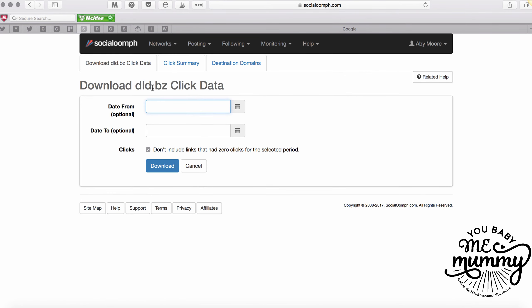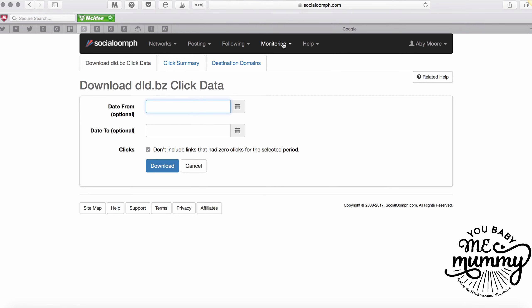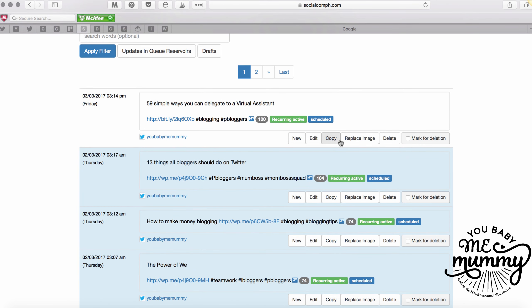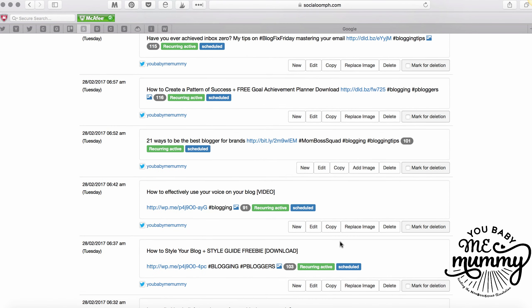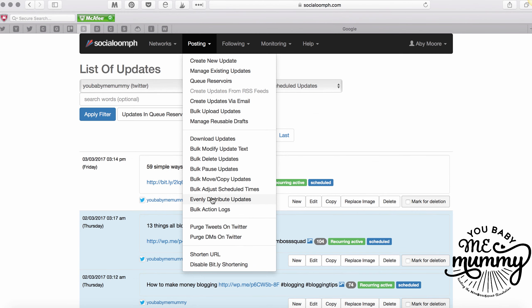You can also look at your stats and search links, clicks, click summaries, and destination domains to see where traffic is going. For managing tweets: if you want to edit one you just go in and edit it easily. To copy, I use that when moving a tweet from the eight-hour cycle to a longer-term one. You can replace the image if you come up with a better one, delete directly, or mark multiple for deletion. If tweets start to bunch up and get too close together you can use 'Evenly Distribute Updates' to spread them out. You can also do bulk deletes if you want to remove everything mentioning a certain thing.